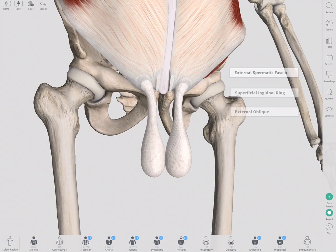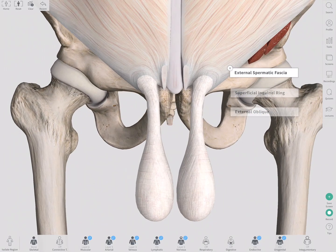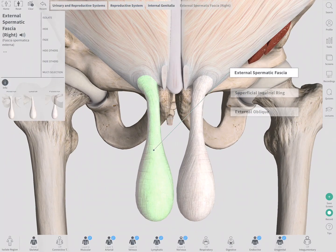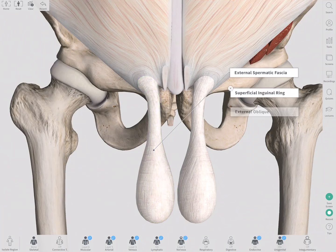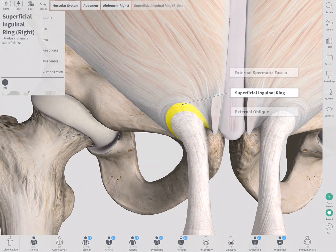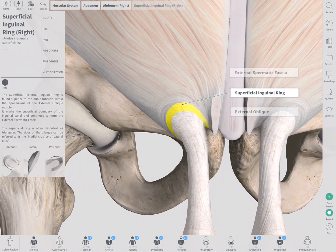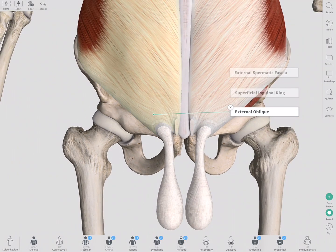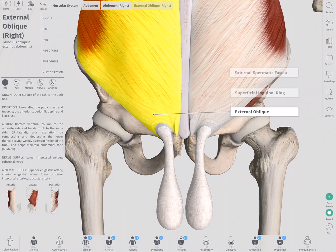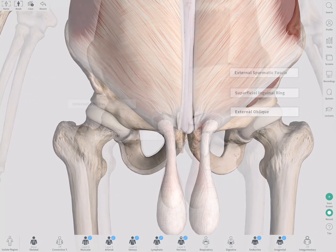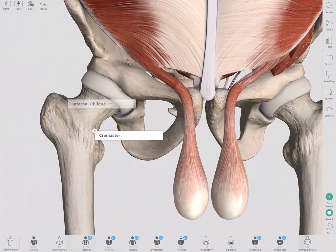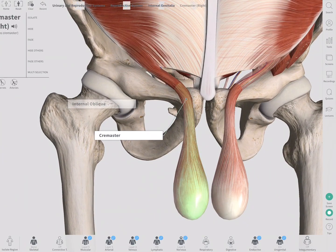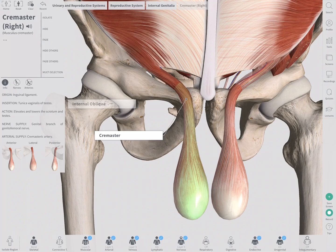The most superficial of these is the external spermatic fascia, which begins at the superficial inguinal ring and is derived from the external oblique aponeurosis. The cremasteric fascia, or cremaster muscle, is the middle fascial layer.